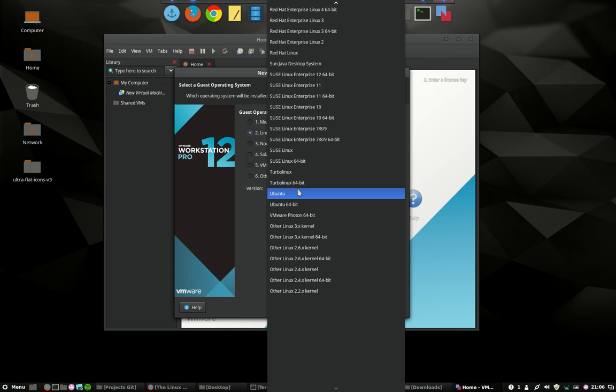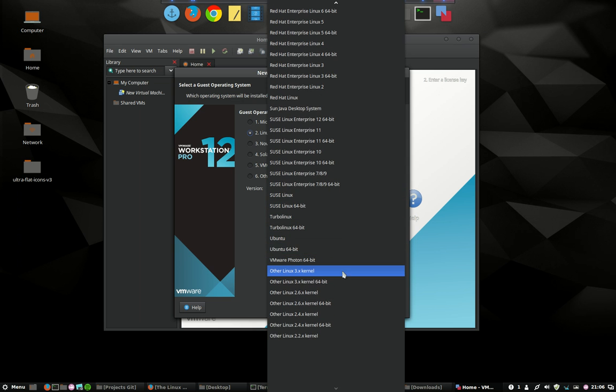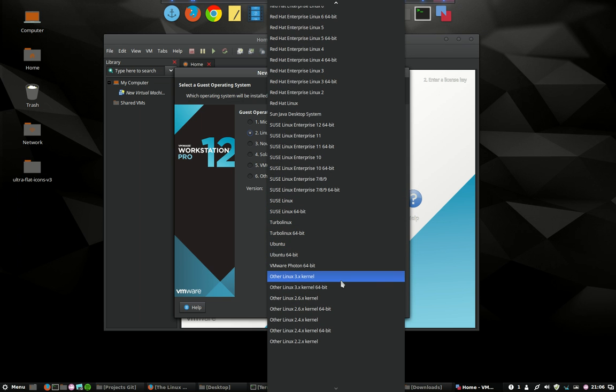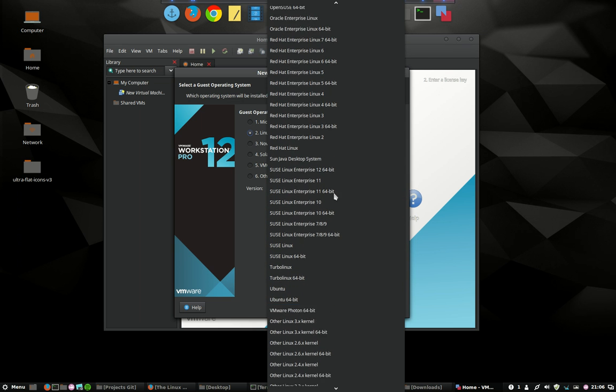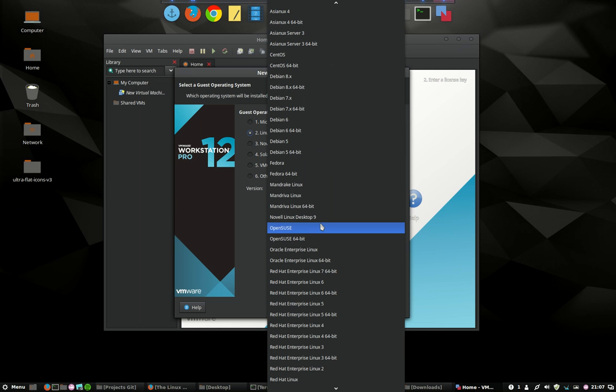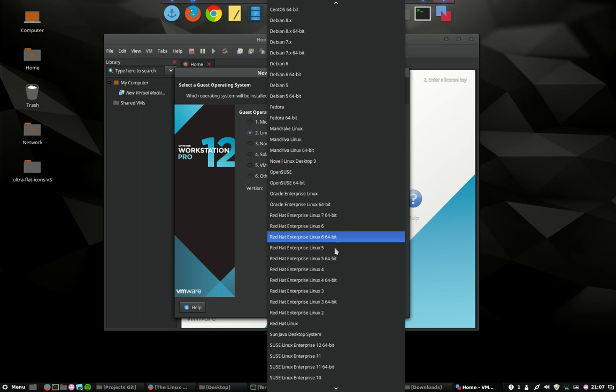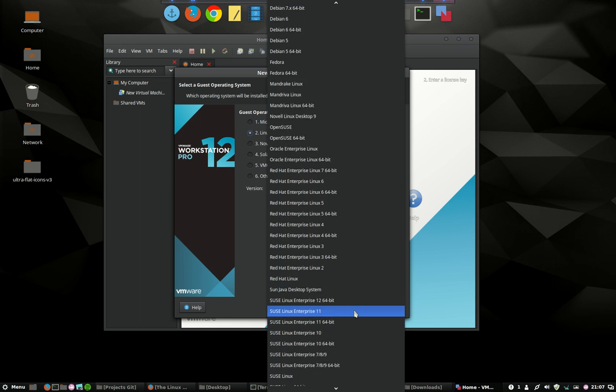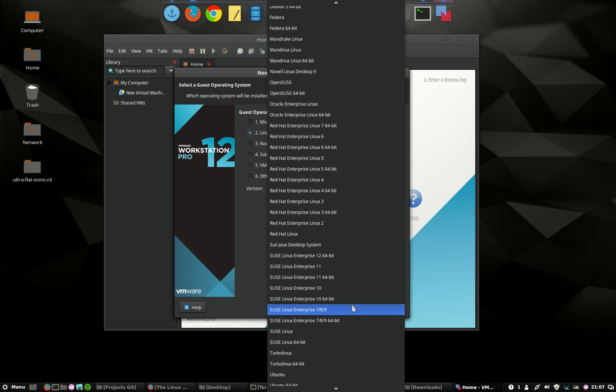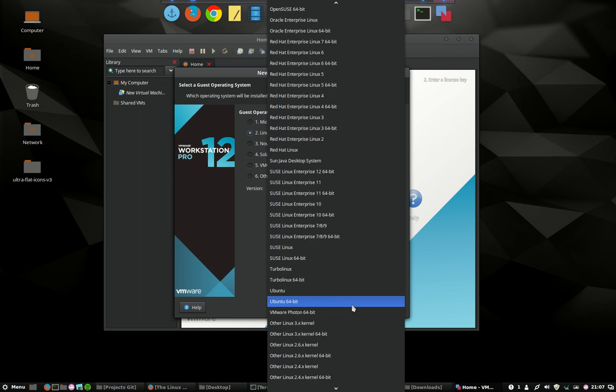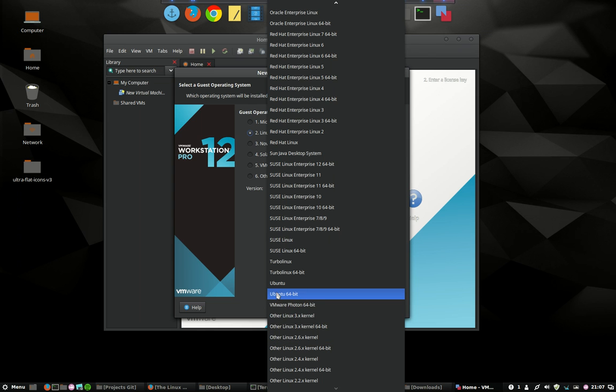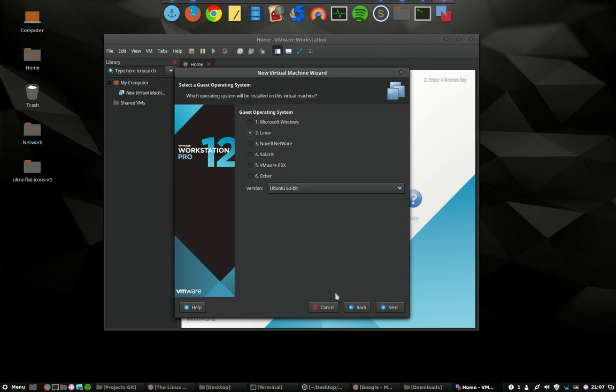But our Linux Mint is not one of them. Asian, Fedora, Mandriva - there's a lot of movies I could make just by trying out all of these systems. For us, Ubuntu 64 will be quite good.